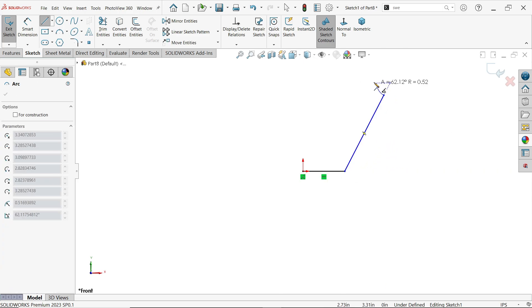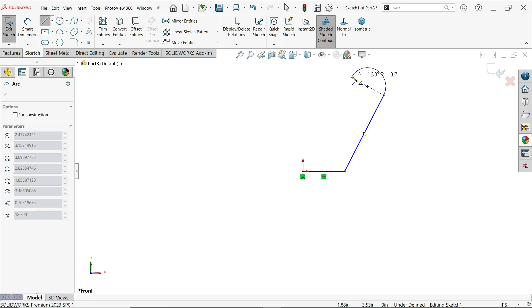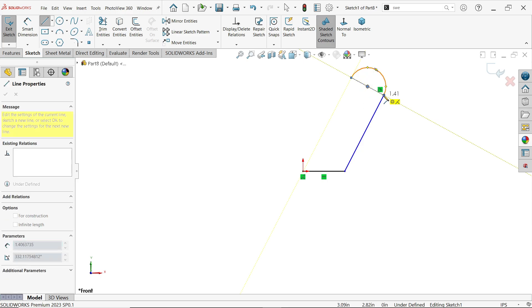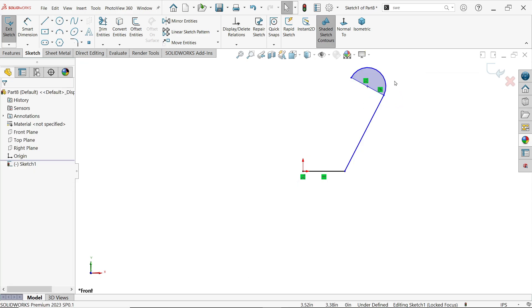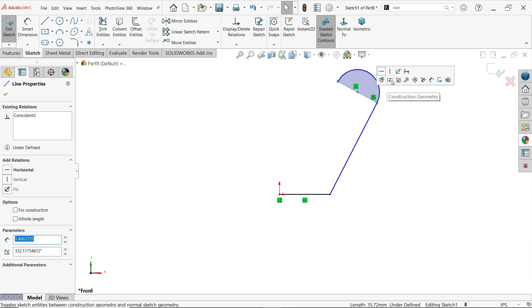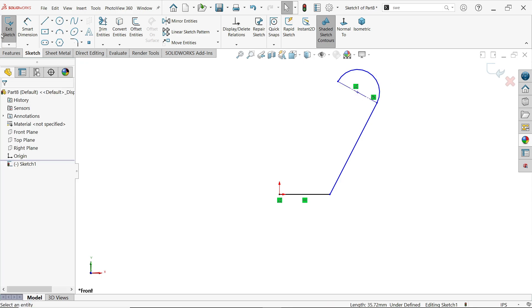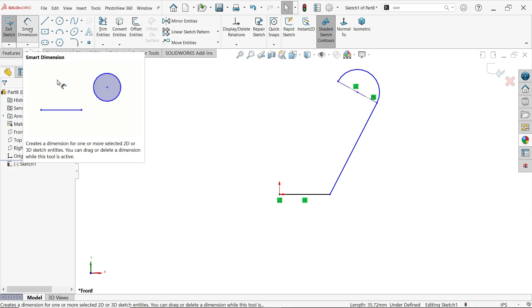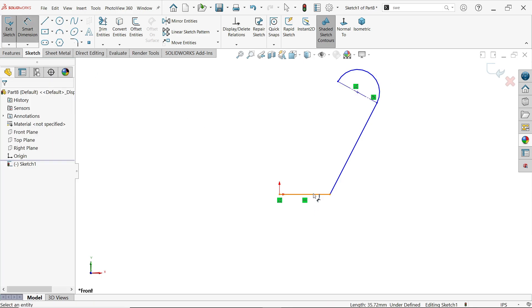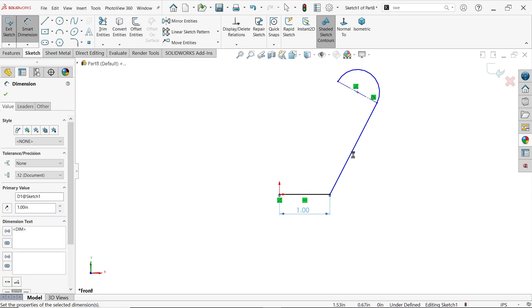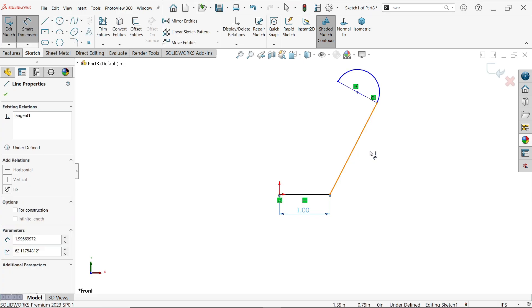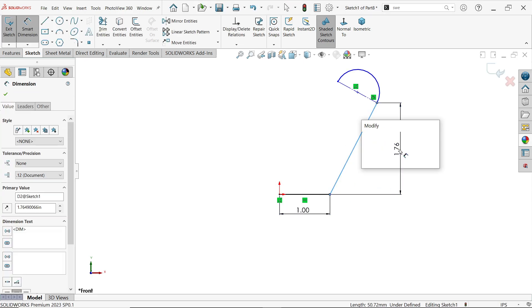The line is converted into an arc. Connect here, then right-click or press Escape to exit. I'll make this line a center line. Using Smart Dimension, set this to one inch.